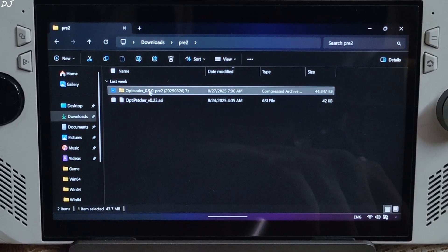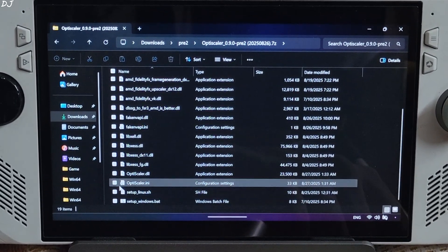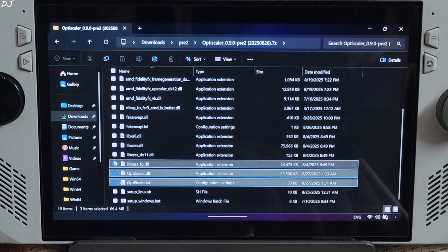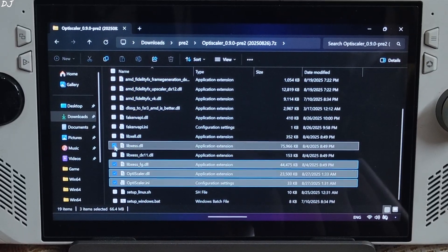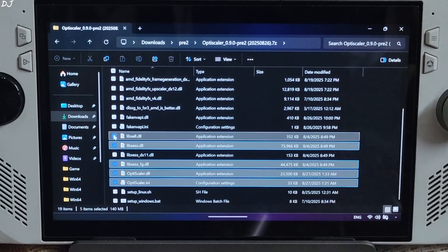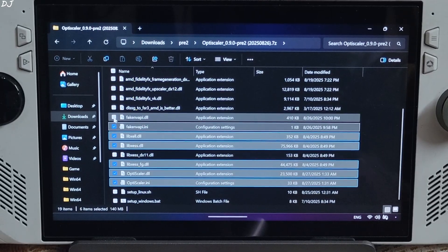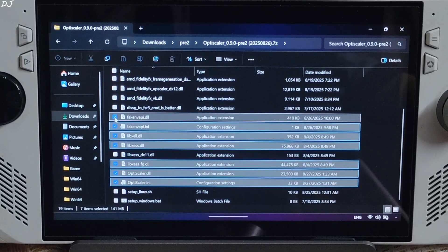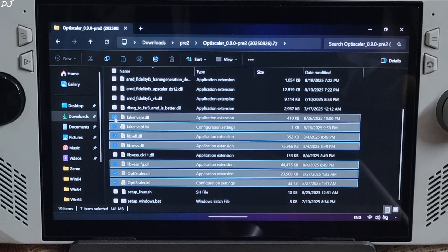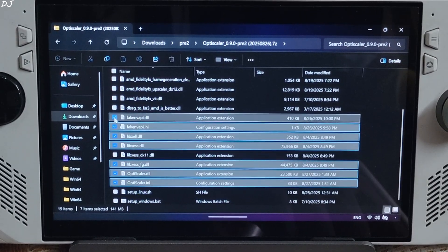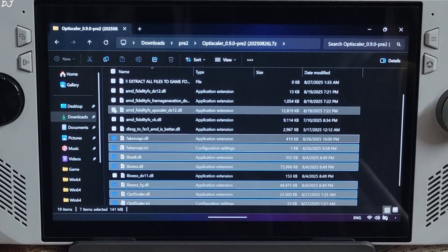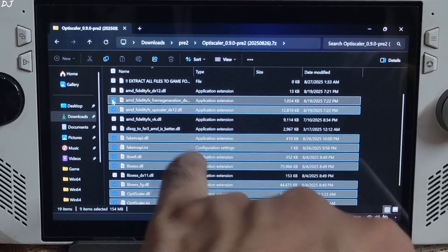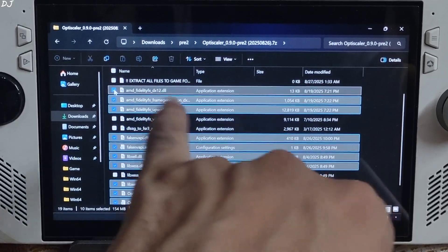Open its archive file and copy the highlighted files: OptiScaler.ini, OptiScaler.dll, XESS files. The DirectX LAN version is not required. Also copy FakeNVAPI files — they will replace the in-game Reflex implementation with either Anti-Lag2 or XESS Low Latency mode. Copy the AmdFidelityFX Upscaler DX12 and FrameGeneration DX12 legacy files as well.